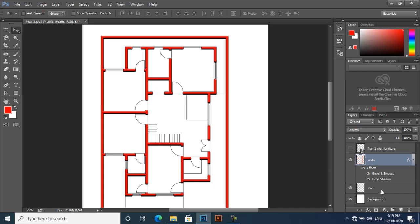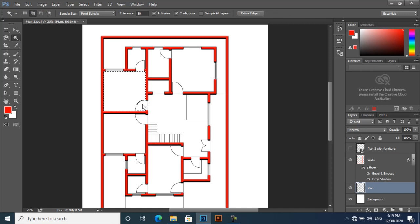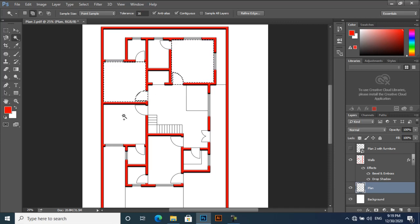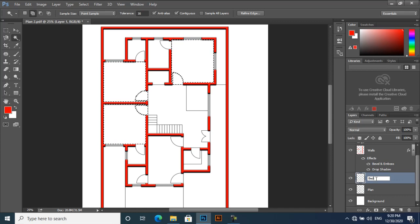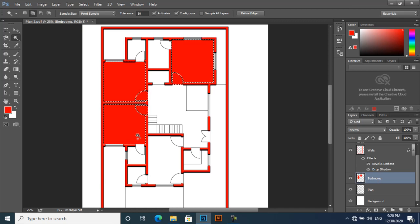Again, select the plan layer and select your room. If you want to apply the same materials for each of the bedrooms, then select all bedrooms like this. But if you want to apply different materials, then make a separate selection. Now I will make a new layer and call it Bedrooms. With Alt+Backspace I will give it a color, and then Ctrl+D to deselect.